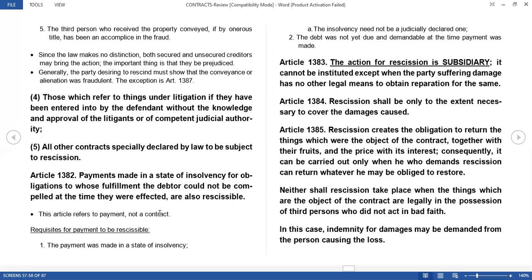Under Article 1385, rescission creates the obligation to return the things which were the object of the contract, together with the fruits and the price with its interest. Consequently, it can be carried out only when he who demands rescission can return whatever he may be obliged to restore — the person demanding rescission must have the capacity to return whatever he may be obliged to restore, whether money, a car, or any other object. Neither shall rescission take place when the things which are the object of the contract are legally in the possession of third persons who did not act in bad faith. In that case, indemnity for damages may be demanded from the person causing it. That's it for rescissible contracts.